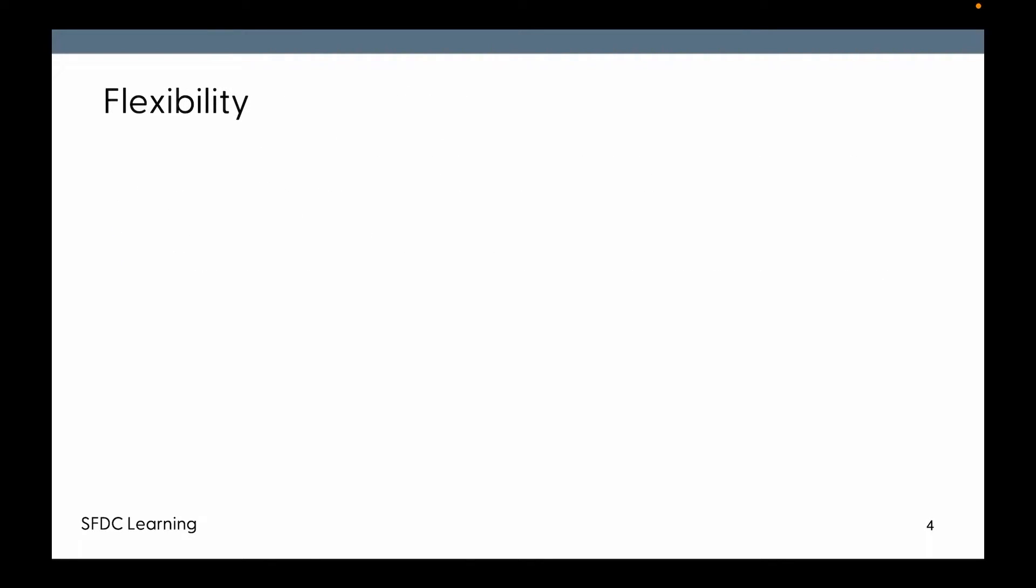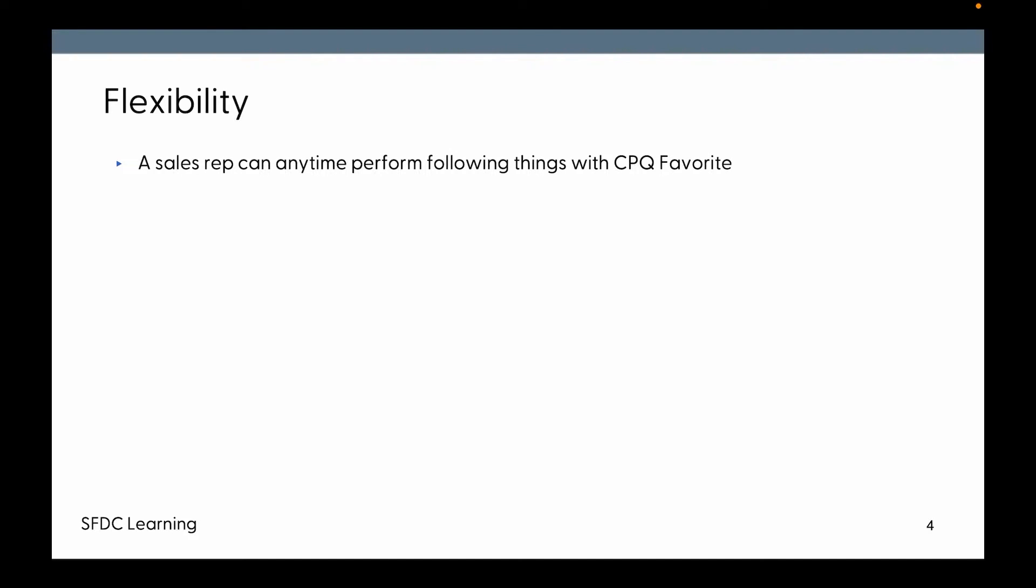Coming to the flexibility, a sales rep can anytime perform the following things on a CPQ Favorite. They can save the favorites, save the lines. They can add from the favorites, so adding a saved favorite to a future quote. You can edit the favorite, you can just change the descriptions and other things for the favorite.